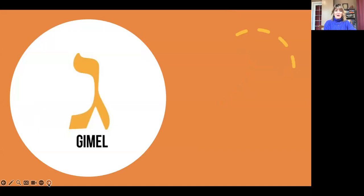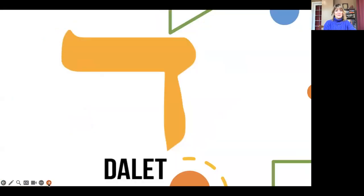And then we have the Gimel, and the Gimel says G. And then the Dalet, and the Dalet says D. Dalet is also the name of a door, so when we say the letter Dalet, we are also saying the word for a door.